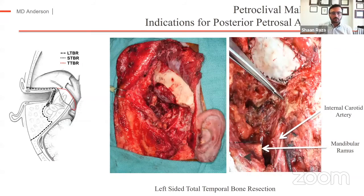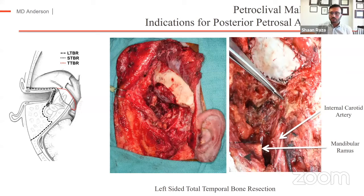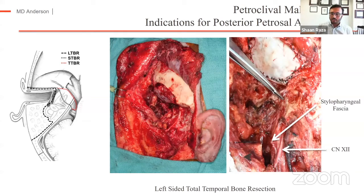Here are the views intraoperatively from that total temporal bone resection. You can see the facial nerve skeletonized going into the parotid gland. At this point, the infratemporal fossa, the middle fossa, and the temporal bone have been resected. Images on the right show the parapharyngeal vertical petrous carotid. The forceps are on the junction of the vertical petrous and horizontal petrous carotid artery. The suture line is on the eustachian tube, which was closed up at the end. The other suture line is on the stylopharyngeal fascia — a good fascial barrier to preserve throughout the dissection to protect the lower cranial nerves exiting the jugular foramen.